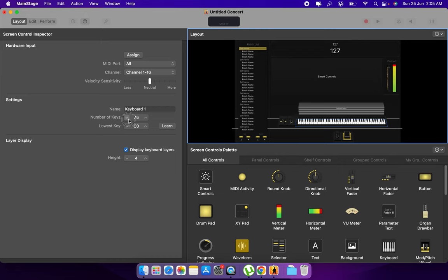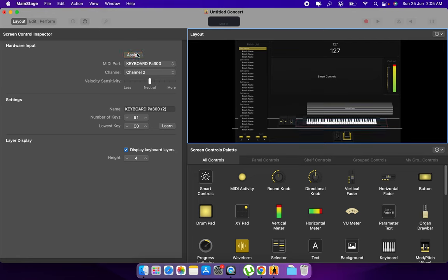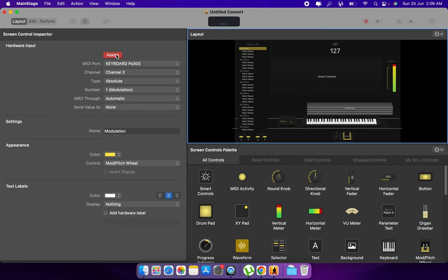I'm having 61 keys. Try to assign, so my keyboard got assigned. And try to assign your mod wheel as well as the pitch bend.